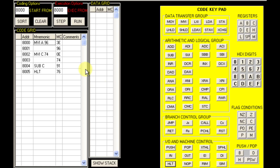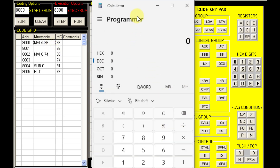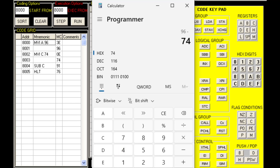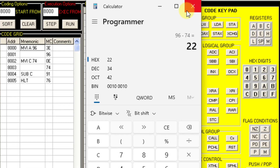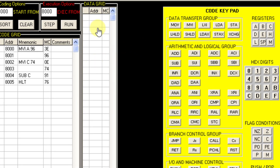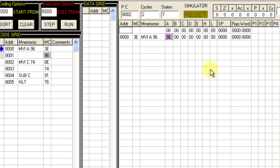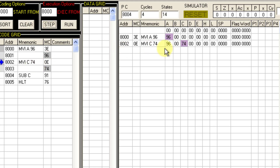Here we are in the simulator. Let us first check the expected result using the calculator in hexadecimal mode: 96 minus 74. The answer is 22 in hexadecimal. So let us run the code. For the first step, MVI A, 96 — so 96 gets stored in register A. Then MVI C, 74 — so 74 gets stored in register C.